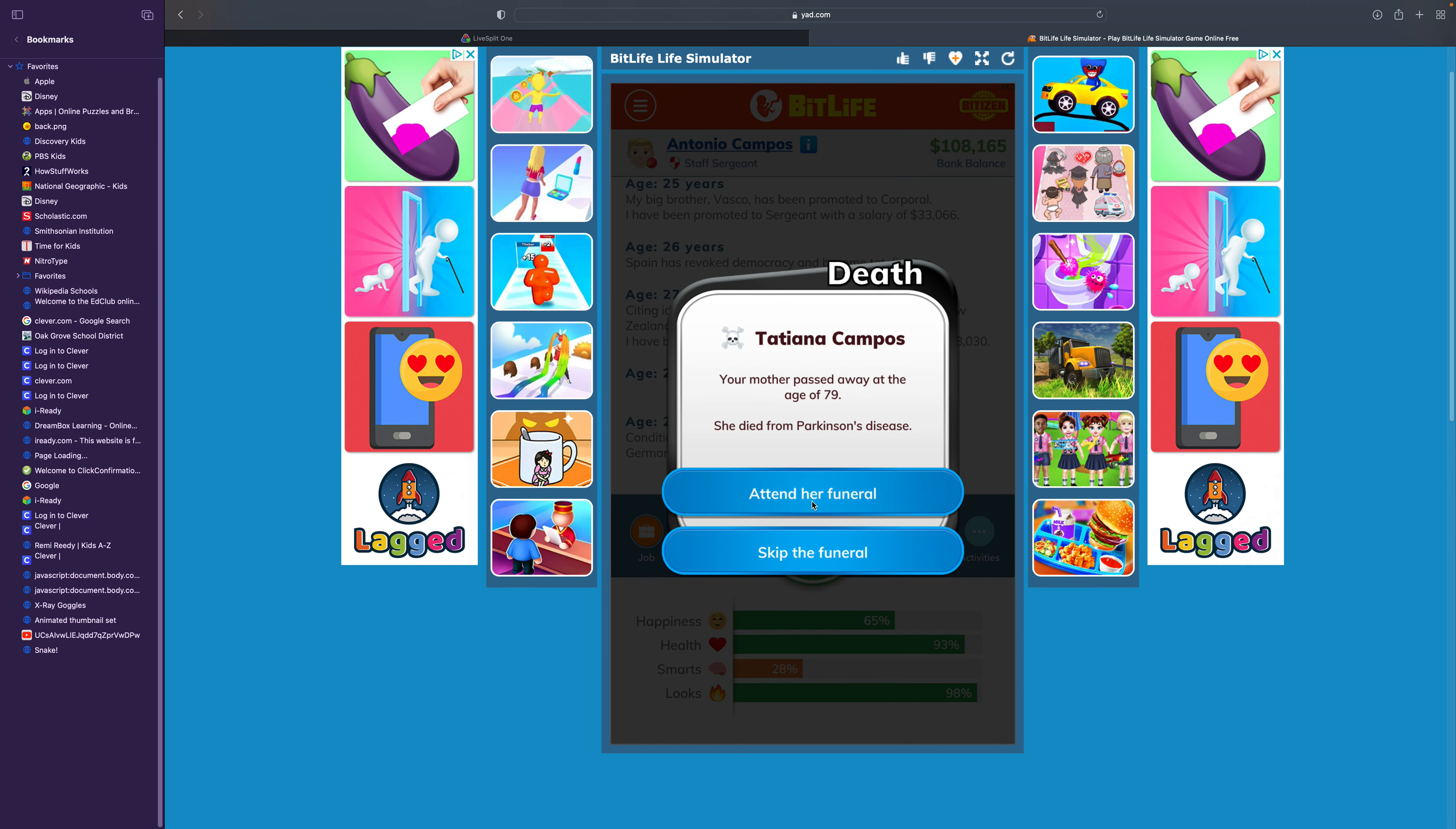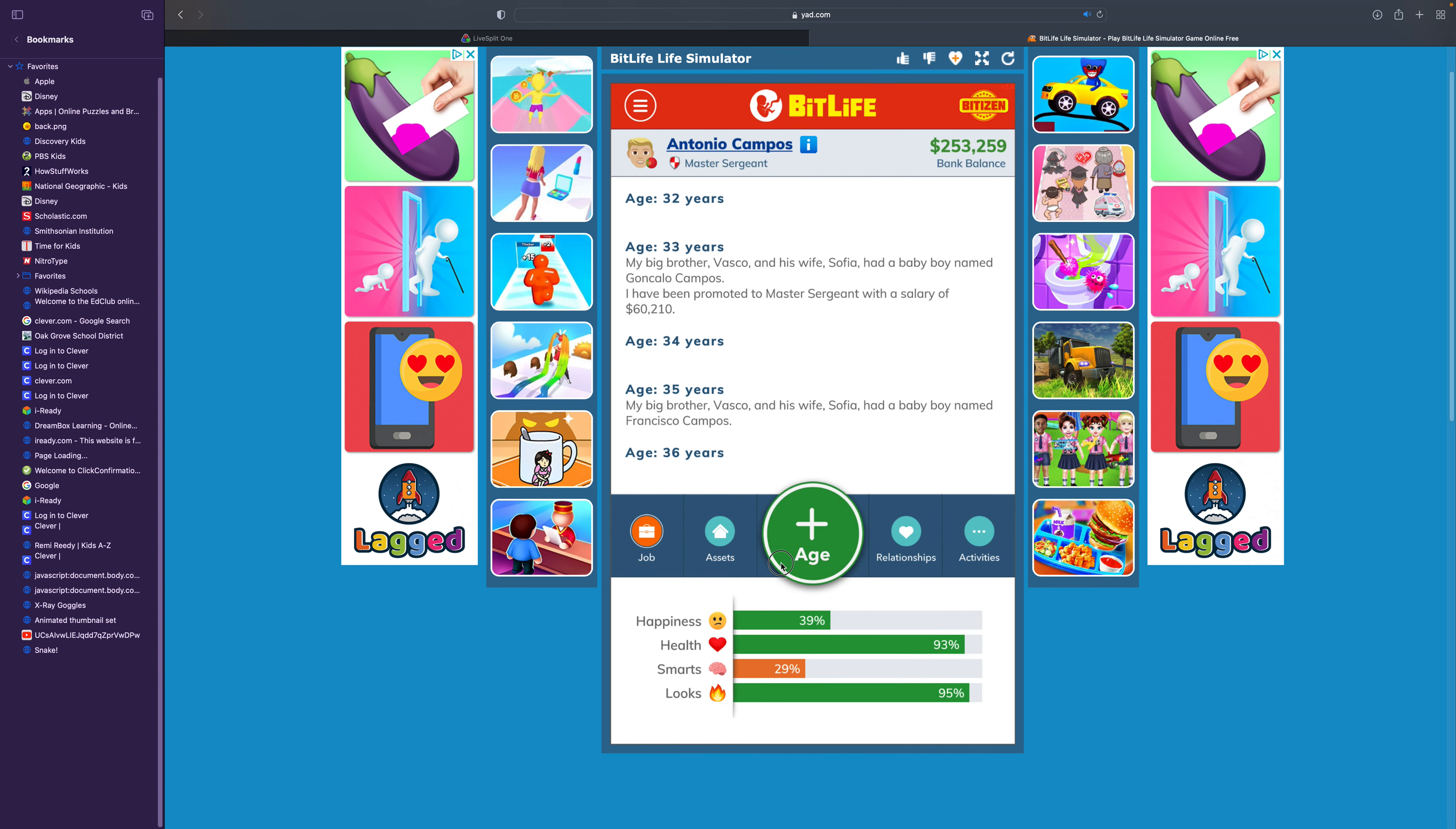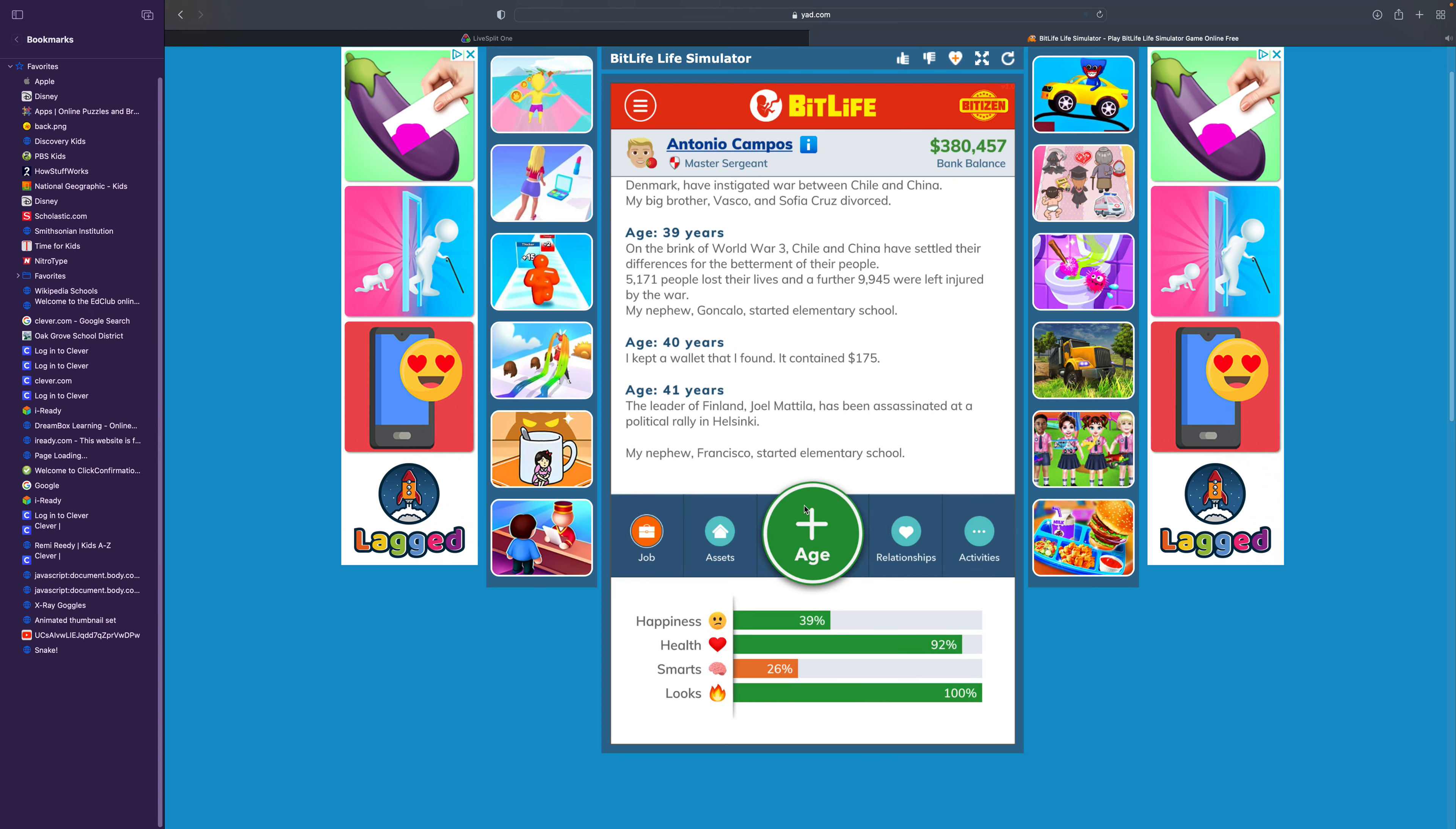Your mother passed away at the age of 79. She died from Parkinson's disease. Sergeant first class. Master sergeant. A young woman named Eva Kunha invites you to an orgy. No, I'm not into that. While sitting on a park bench, you find a wallet. Keep it. The wallet contained $175. Lucky me.